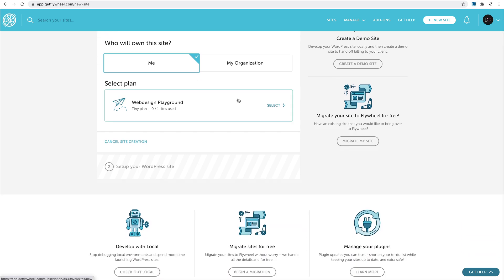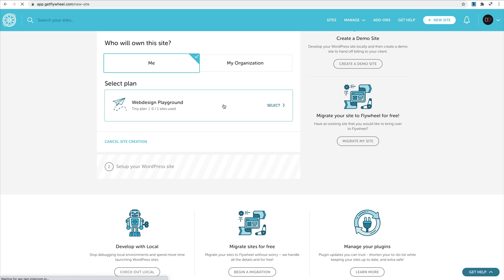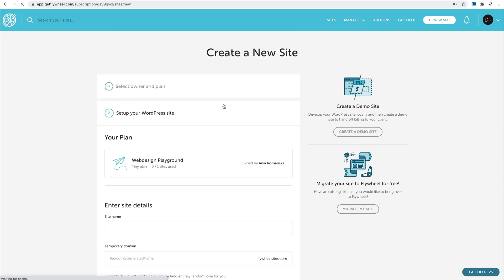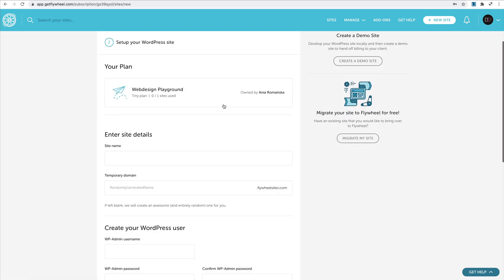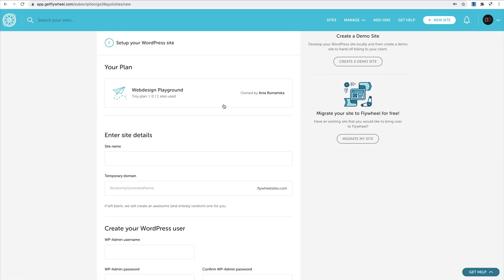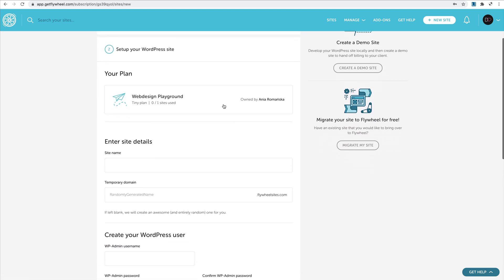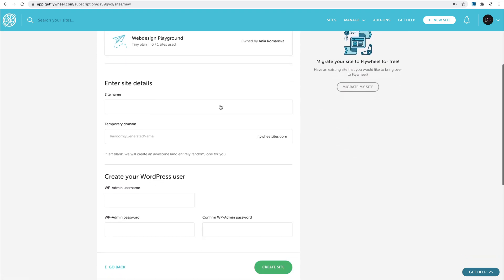I named it Web Design Playground and I want to use this plan. Obviously I could have multiple plans for different websites, but I have just this one here. I have to fill the site name, so Web Design Playground.